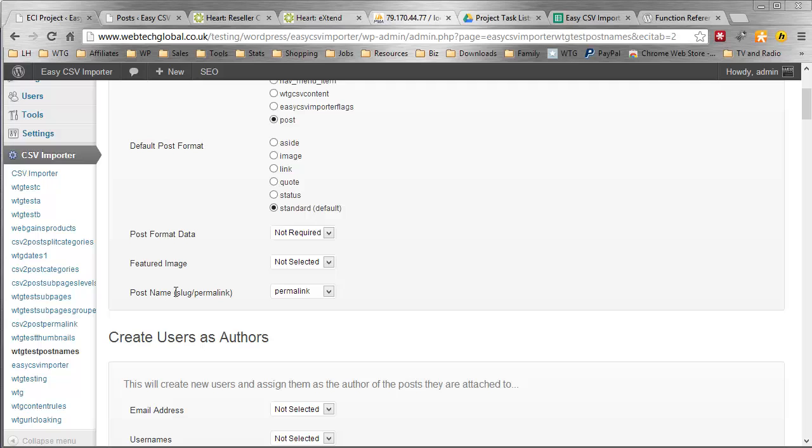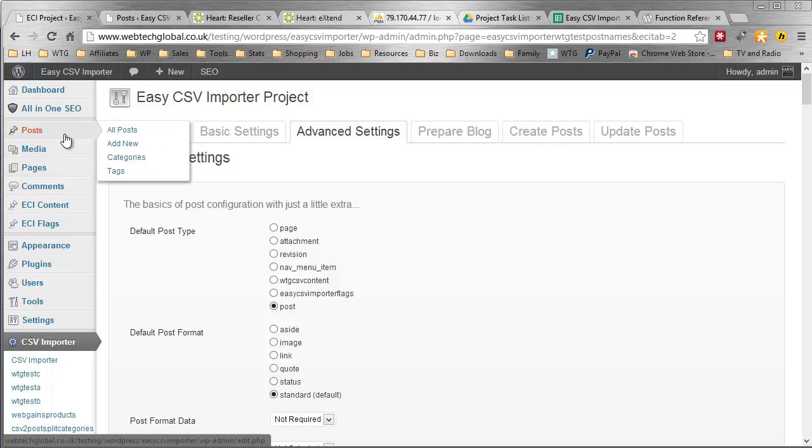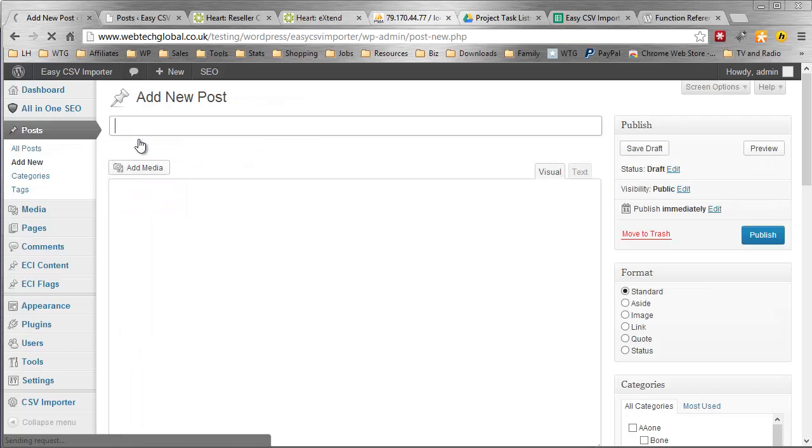But the main name for it, the technical name, is Post Name, and the human name that users will see it as is Slugs. It's a Post Slug. Let me go up and show you exactly what I mean. Just a little bit of education here. I'll click Add New.